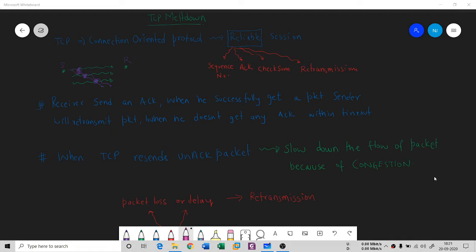Now, what is the problem? When a sender sends a packet to the receiver, it is the responsibility of the receiver to acknowledge that packet. If the acknowledgement doesn't reach the sender within a timeout period, the sender will think that the packet is lost and needs to be retransmitted.